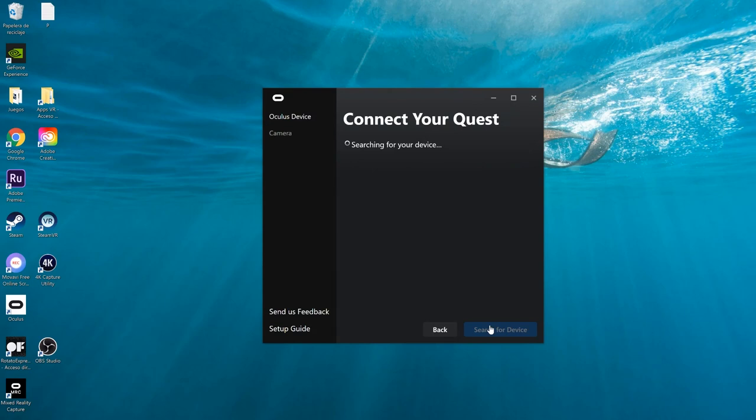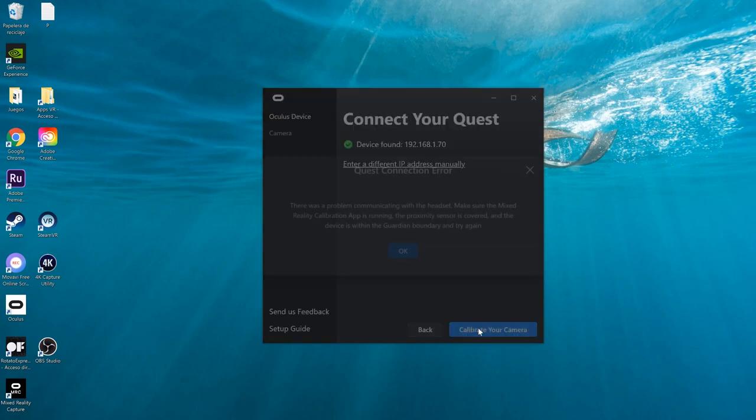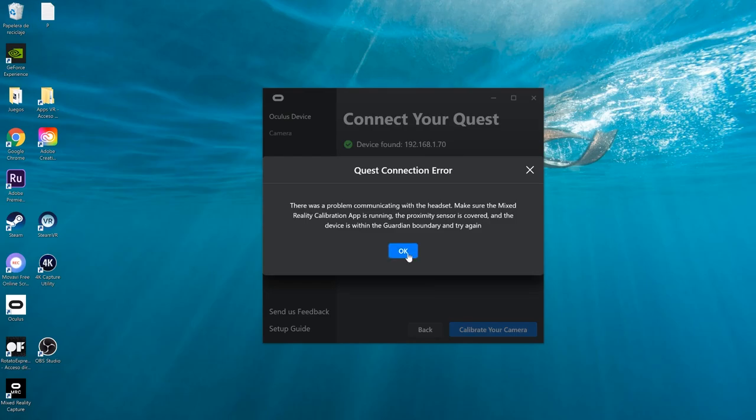With the MRC app open, go back to your PC. Click Search for Device and the program should find your device automatically. If your computer can't find your Quest, make sure both your computer and Quest are connected to the same 5GHz Wi-Fi network and that the MRC app is open on your Quest.